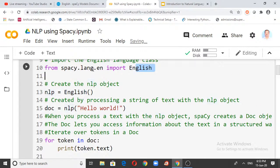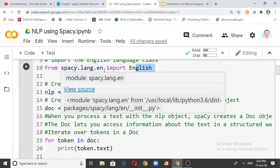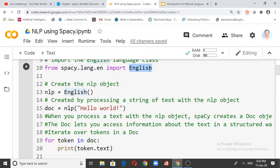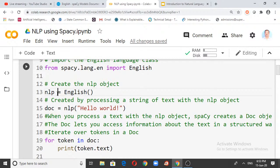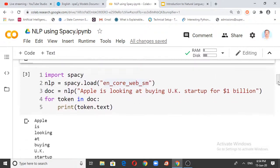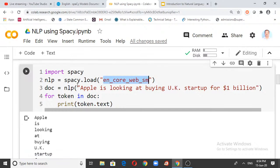Understand the difference between the two approaches: in the first code, you import English from spacy.lang.en — you use a module to create a pipeline. In the second approach, you use spacy.load() with a statistical model. In both cases, the doc object accepts a string and breaks it down into tokens. Here the Apple sentence is broken into those individual tokens.